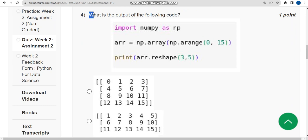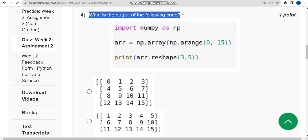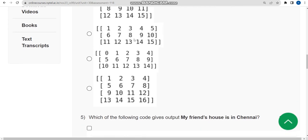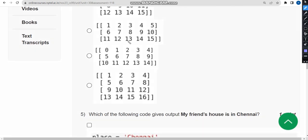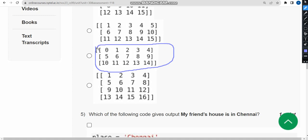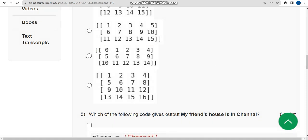For the fourth question: what is the output of the following code? They have given a code and are asking for the output. I got the correct answer as the third option. So I am marking the third option as the correct answer for the fourth question.